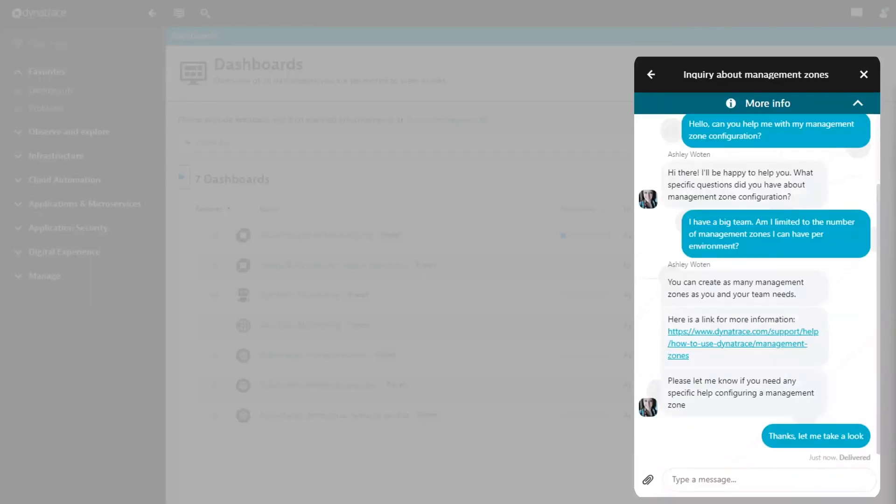If at any point you want to go back to your list of conversations, click the arrow in the top left of the widget. Let's do so now and check out the conversations list.